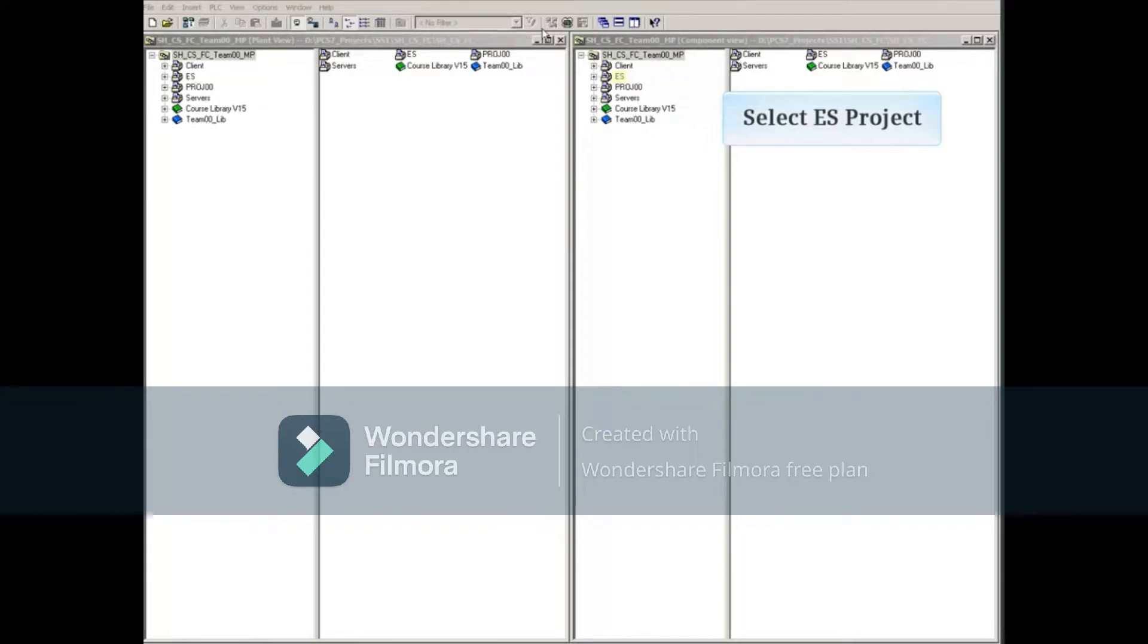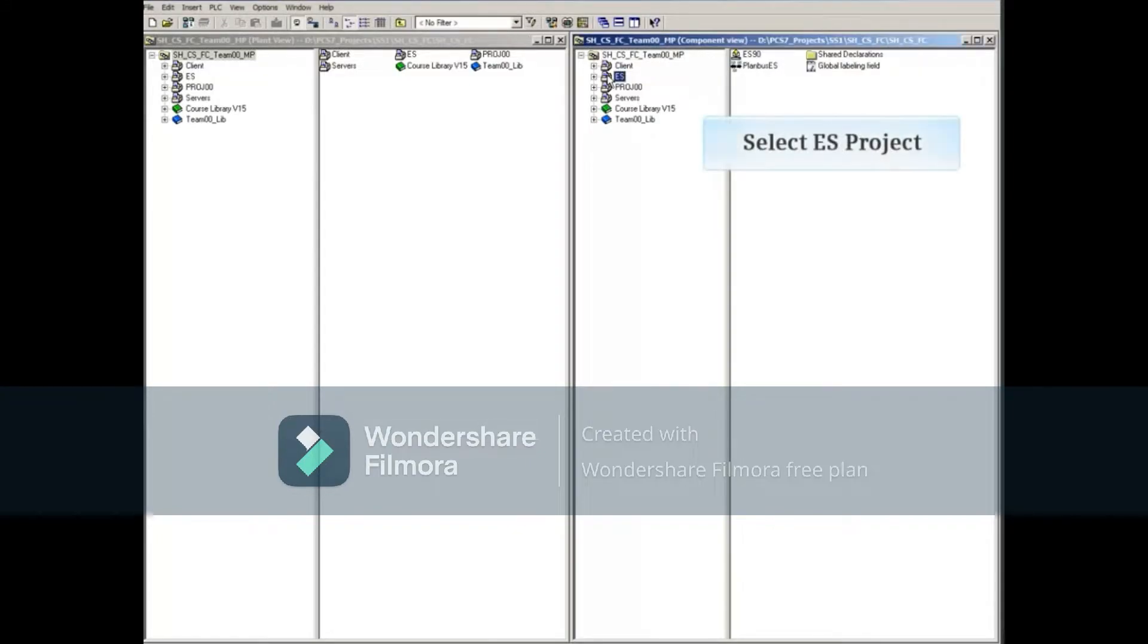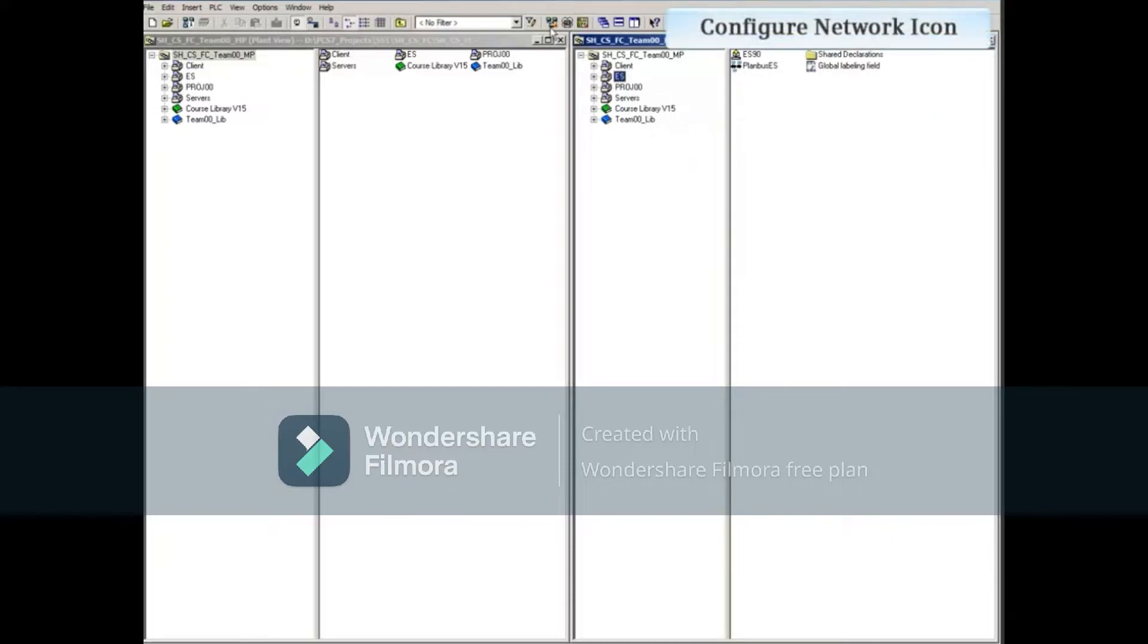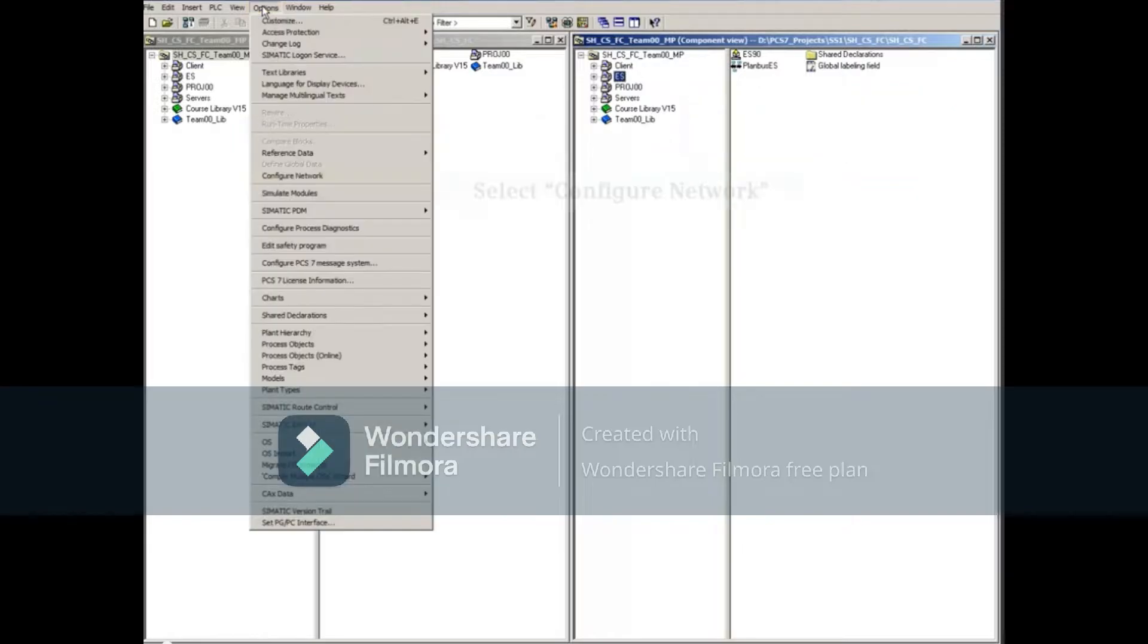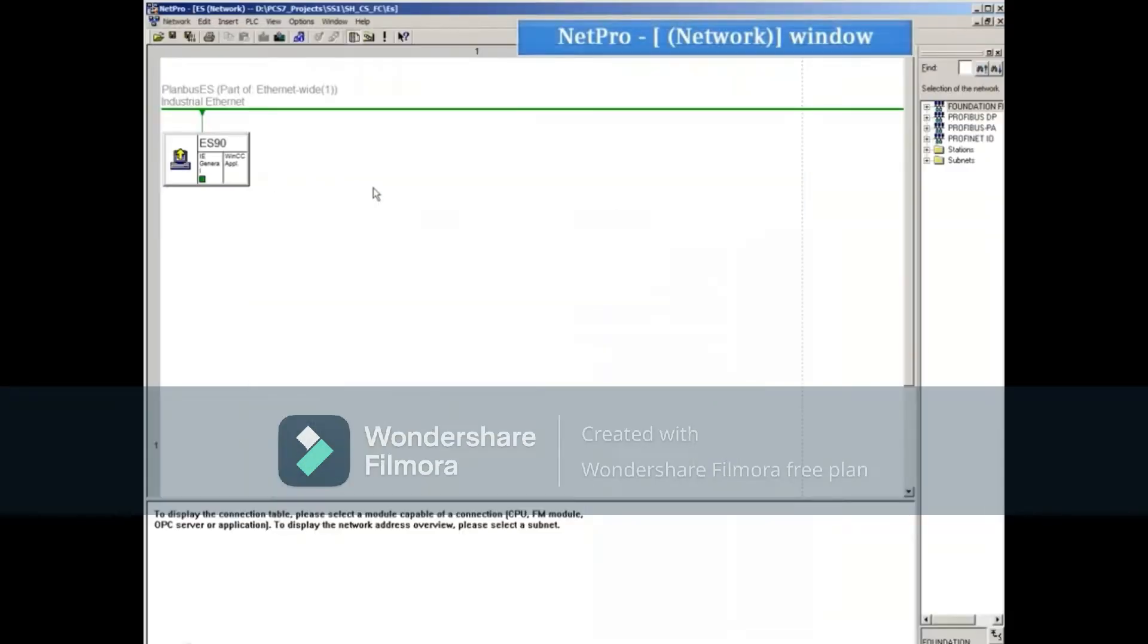We'll start with the ES project and then click the network configuration icon in the menu bar at the top, or click the options menu and select configure network. NetPro opens.